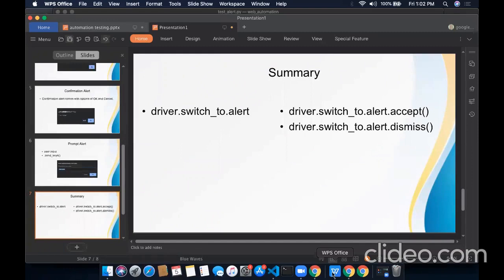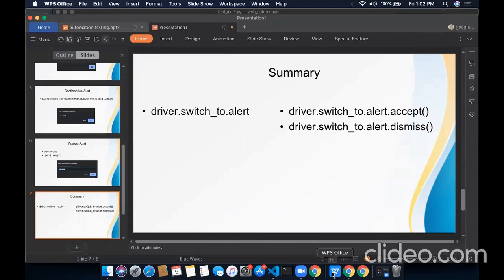So that's all for the alerts. This is how we can work with the alert window by using two different commands. First is driver.switch_to.alert. And second is .accept and .dismiss method. If you want to accept any alert, we will go with .accept. And if you want to cancel the alert, we'll use .dismiss method.